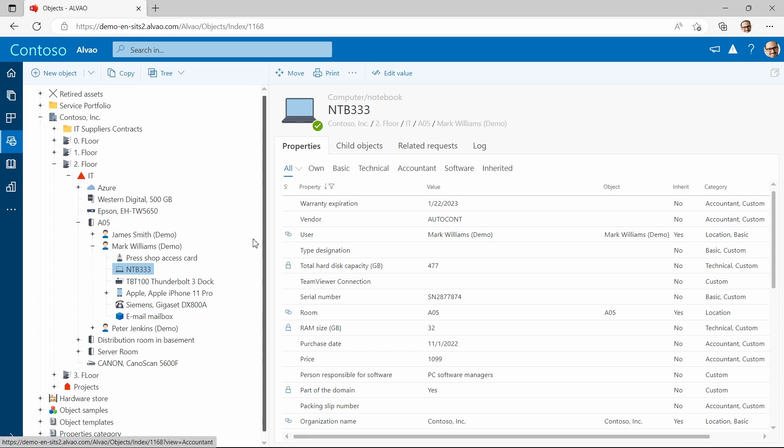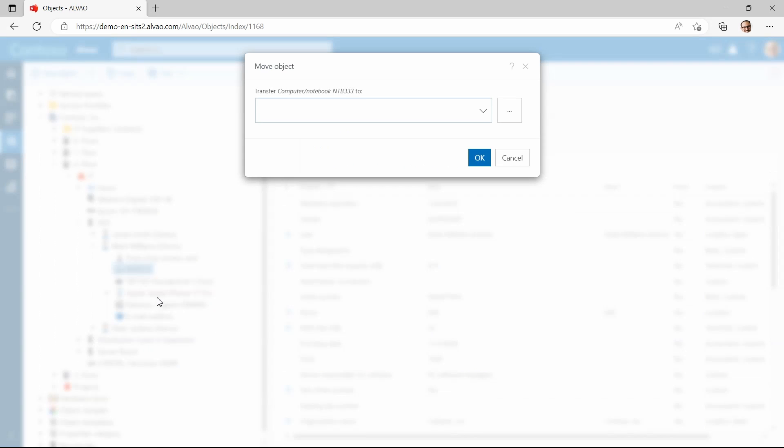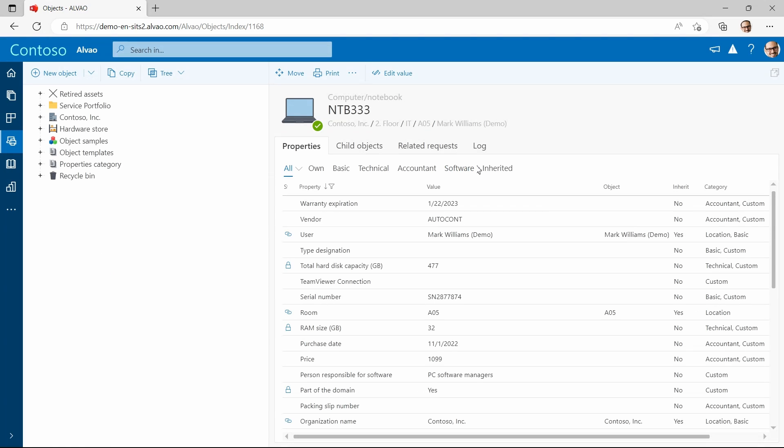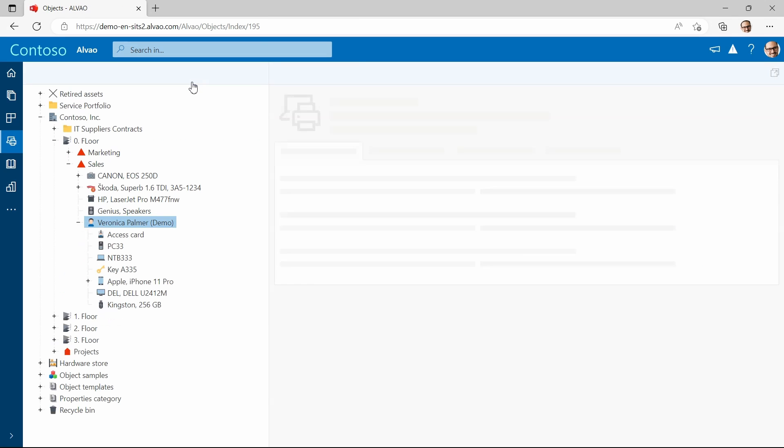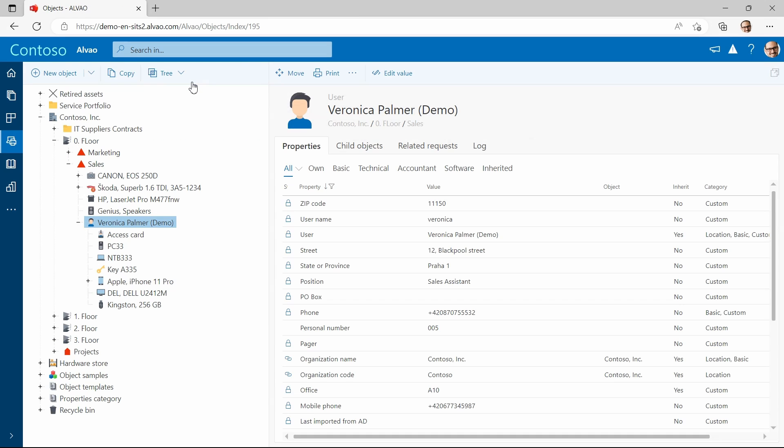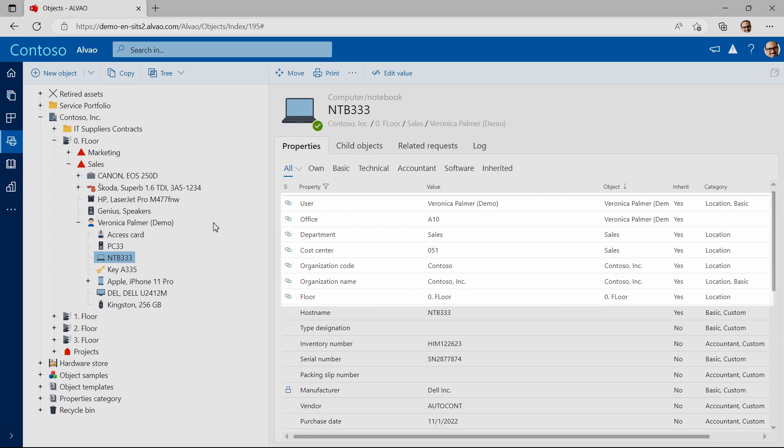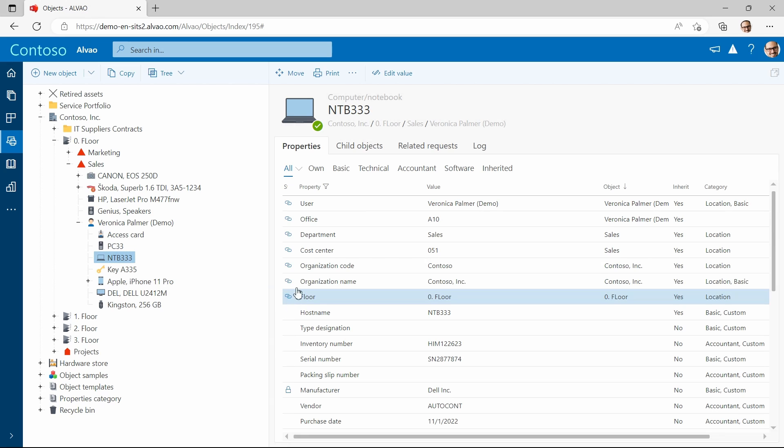Let's say that William's leaving the company and we want to transfer his laptop to Veronica. By clicking on the device right button, I select move and just type in Veronica. It is also possible to use the drag and drop method which I will show you later. Now I will find Veronica. You can see that the laptop has been transferred and that the inherited attributes have changed. The user is Veronica and the department and location have changed automatically.